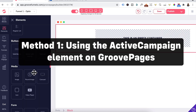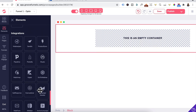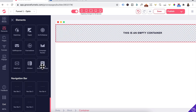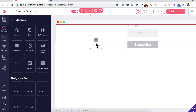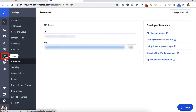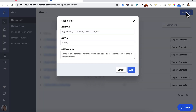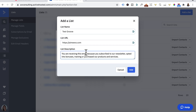The first method is using the ActiveCampaign element on Groove. Scroll down under Integrations and drag in the ActiveCampaign form. Head back to ActiveCampaign, click on List, and let's create a new list by clicking Add a List. We'll call this list name TestGroove. Enter in your domain name, a list description, and click Add.